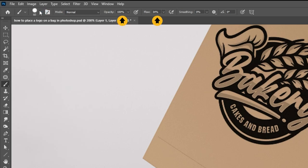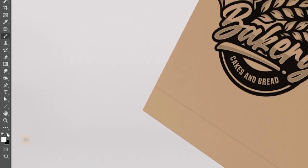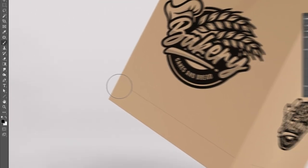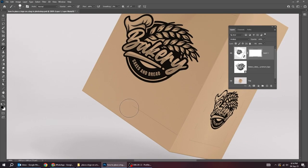Set the opacity and the flow to 100%. Set the foreground color to black. Add a layer mask. Follow this process.